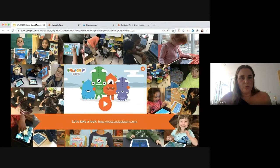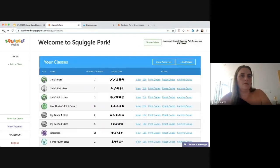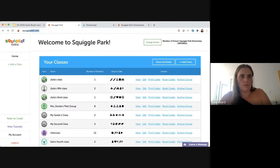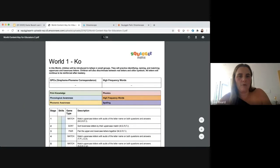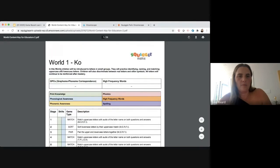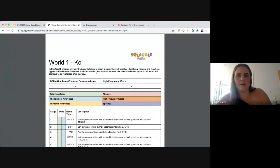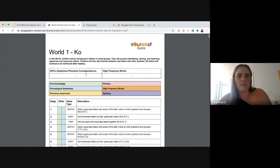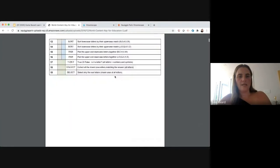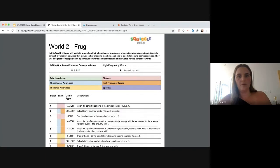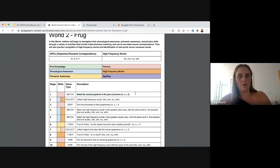That's a quick overview of both programs. If you want to see every skill taught in Squiggle Park, there's a Squiggle Park Content Key on the website showing what's in every world at every level. In World 1, kids are introduced to letters in small groups, practicing identifying, naming, and matching uppercase and lowercase letters. By World 2 they start grapheme-phoneme correspondences and high frequency words. This is a great reference for teachers.